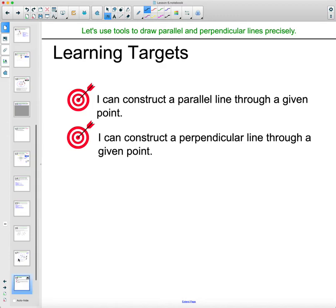In this lesson, you should have been able to construct a parallel line through a given point, and also construct a perpendicular line through a given point.